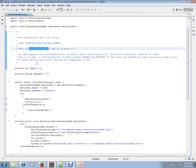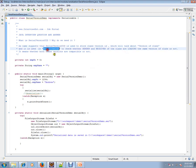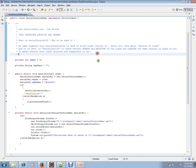As the name suggests, serialVersionUID is used to store the class version ID, which tracks the version of a class. It is used in the serialization process to check whether the sender and receiver machines are loading the same version of a class — in other words, whether both class versions are compatible or not.